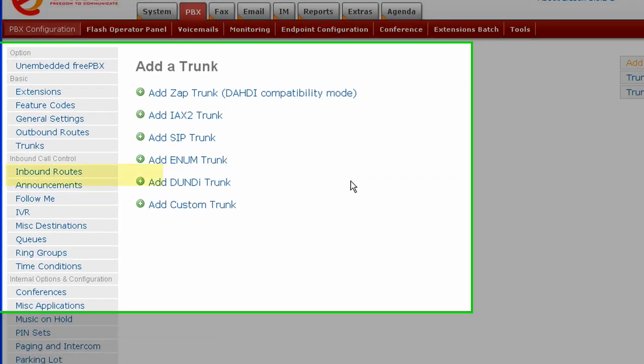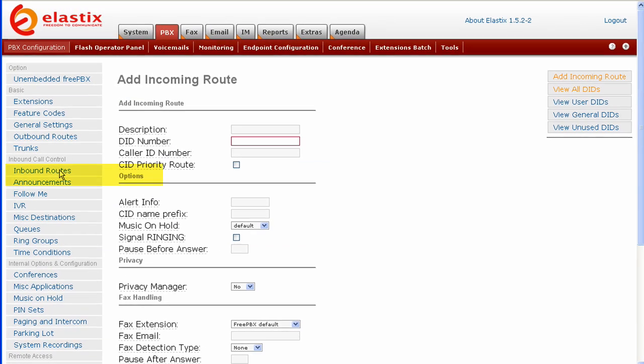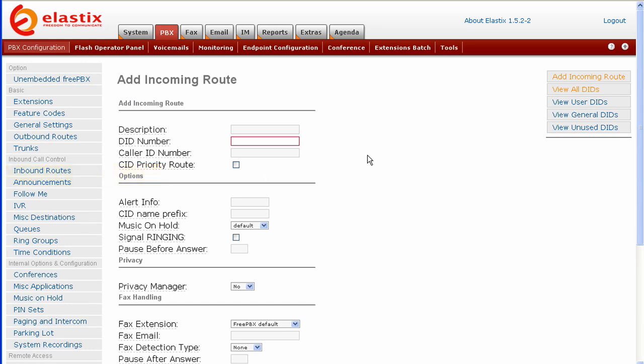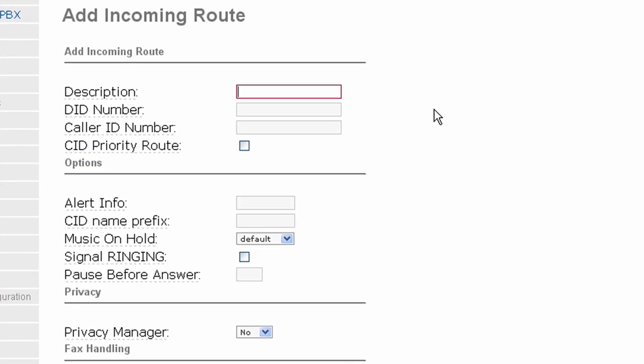The next screen that we want to go to is Inbound Routes. Click Inbound Routes. The first thing we want to fill out is description. This is the DID number. For example, if this is a California number, maybe we'll call it our California number. Next is the DID number. We'll put in the number that we've been given.